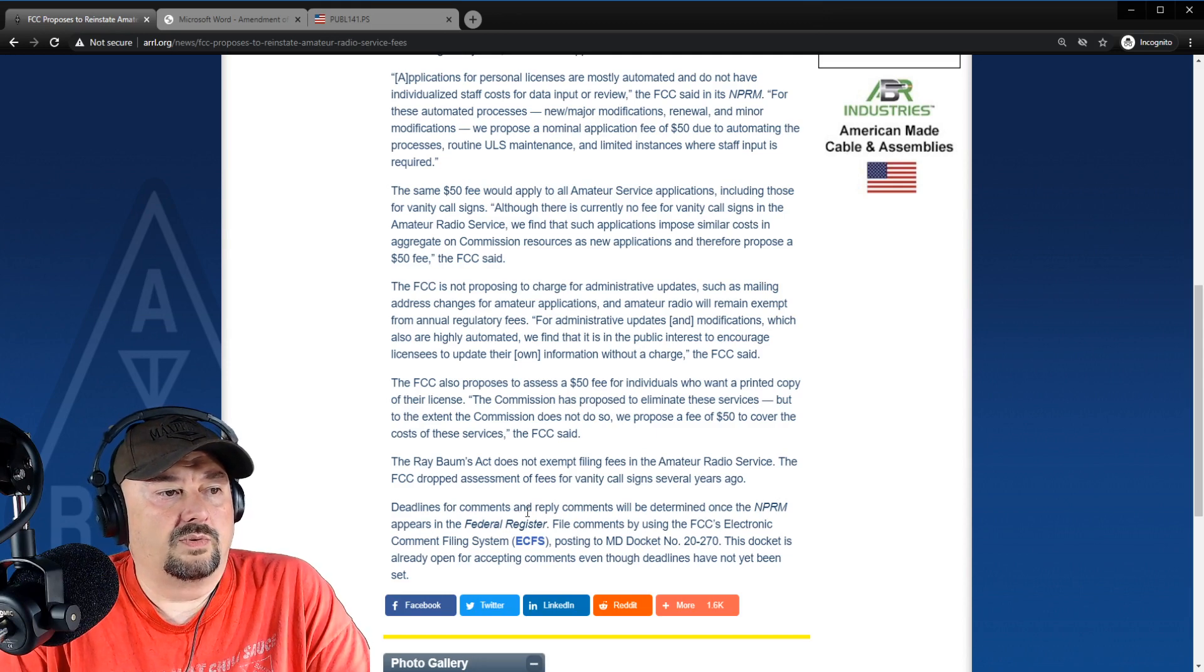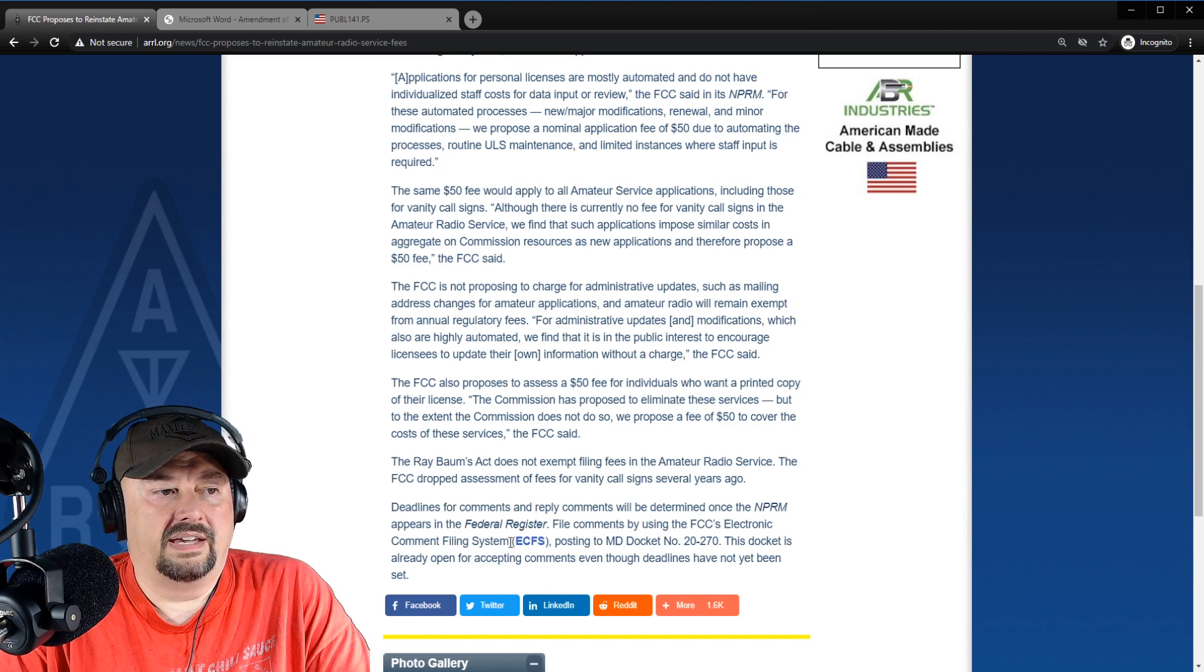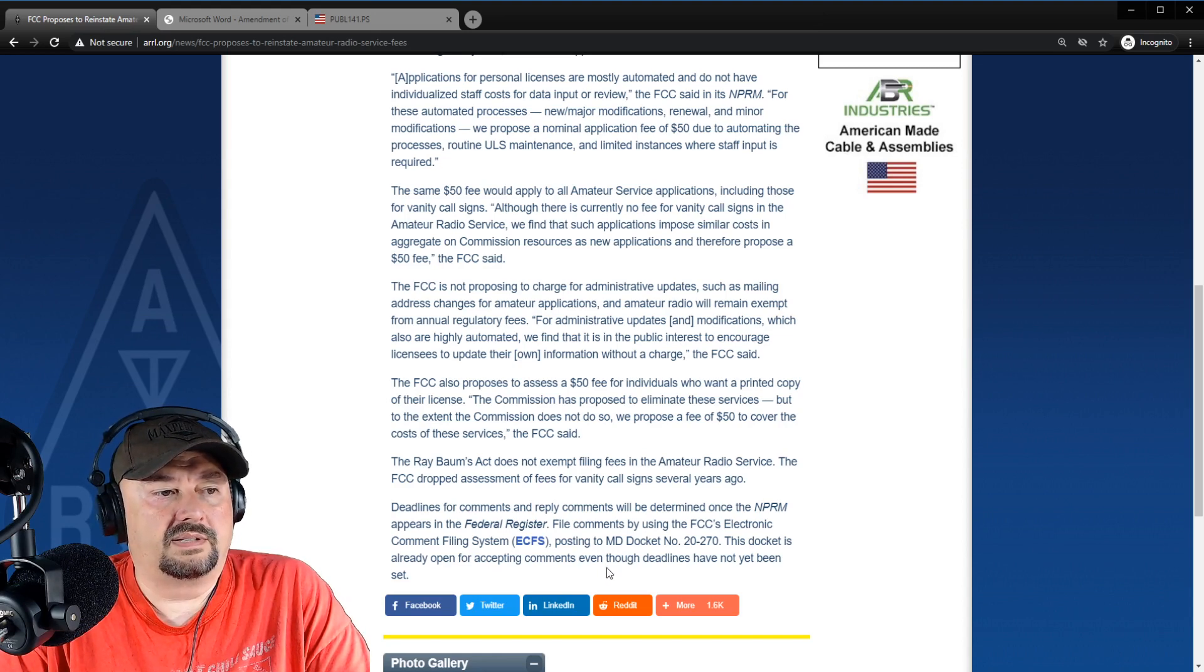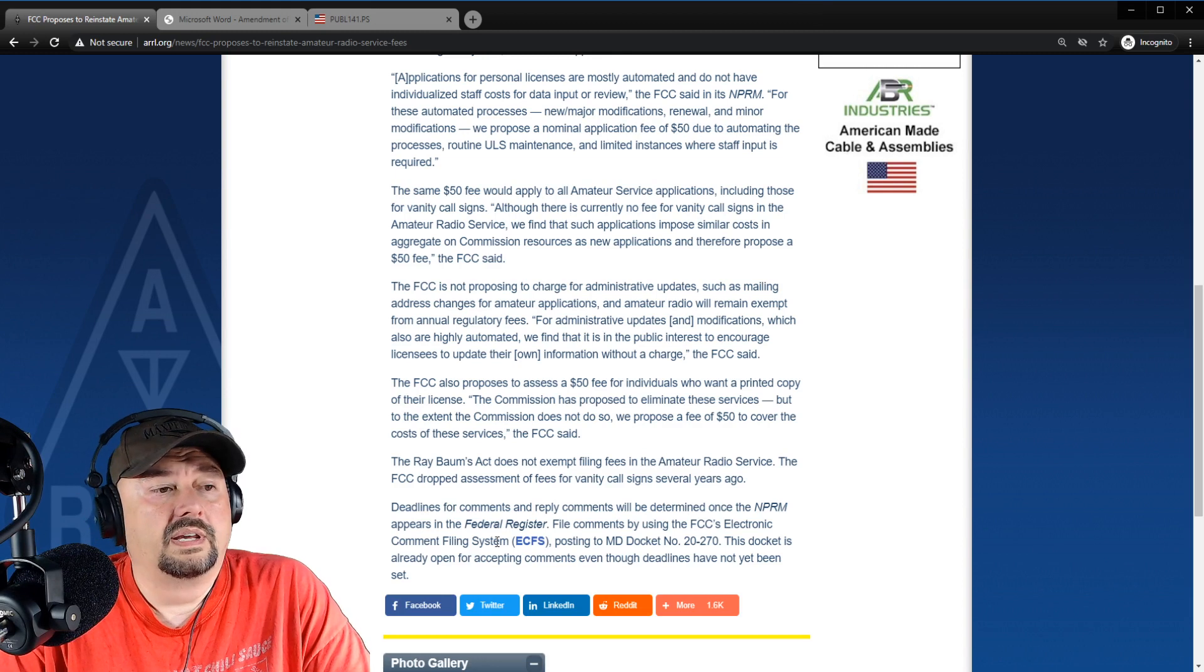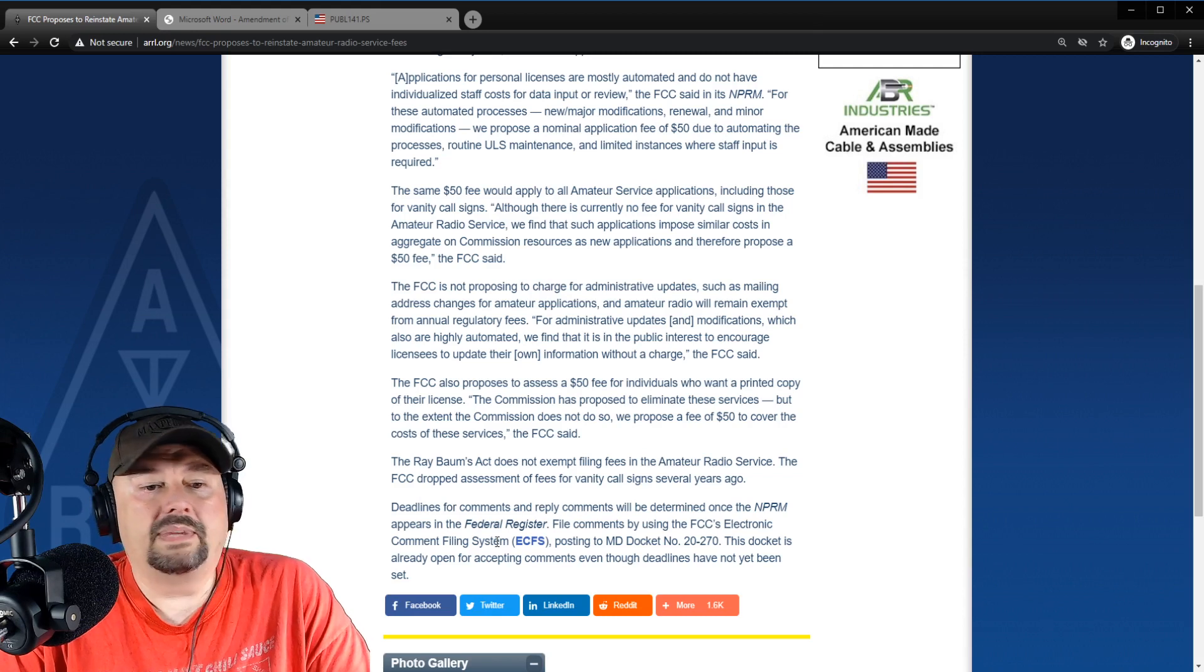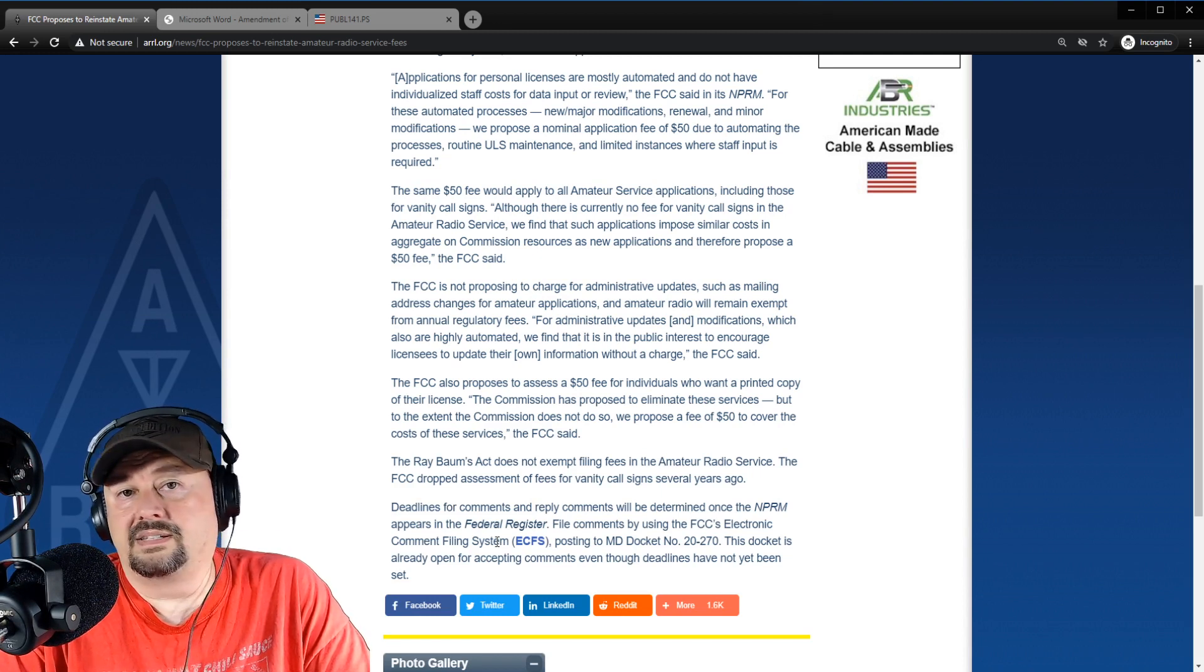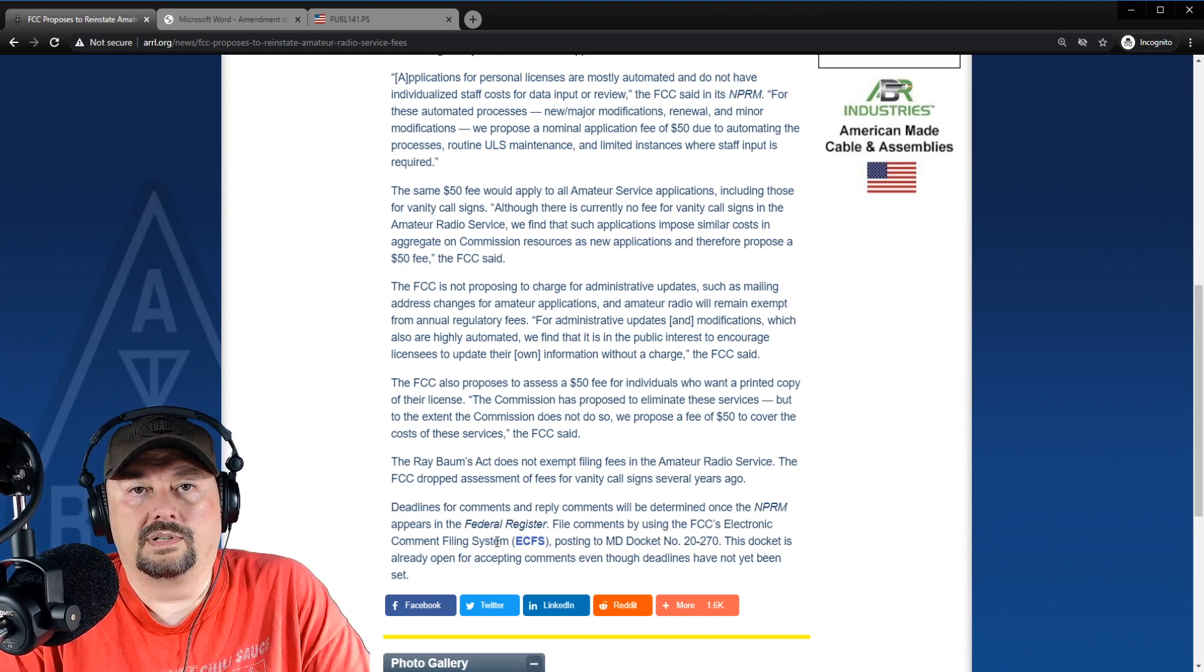It says that they do propose a $50 fee to cover the cost of services. The Ray Bombs Act does not exempt filing fees for amateur radio service. The FCC dropped the assessment for fees for vanity call signs several years ago. Deadlines for comments or reply comments will be determined once the NPRM appears in the federal register. File comments using the FCC's electronic comment filing system, ECFS, and you can get that link here. Posting to the MD docket 2270. This docket is already open for accepting comments, even though deadlines have not yet been set. So I guess what I'm going to encourage folks to do is go out there and make a comment and let them know your opinions. You know, this is our opportunity to make sure that laws like this don't get passed. While I'm not for bankrupting the FCC, I do think that maybe an appropriate licensing schedule is merited or even warranted. I'd like to see some more information on that. But this seems a little outrageous to me. Anyhow, let me know your thoughts below. Thanks for watching, everybody. I really appreciate it.